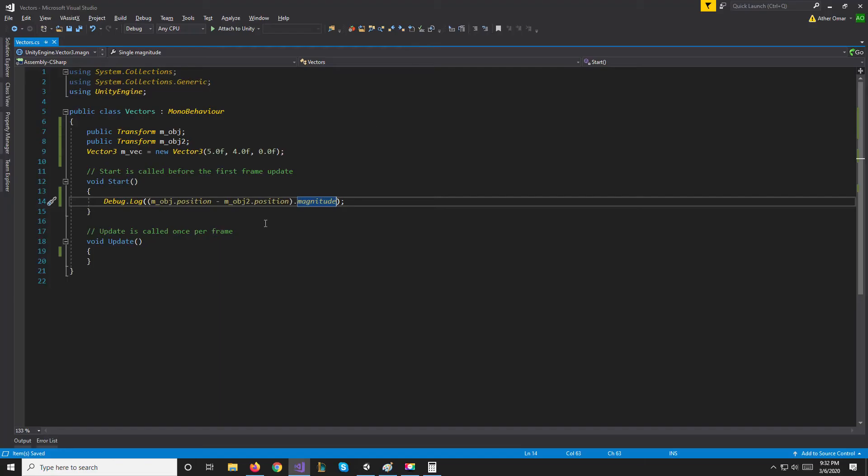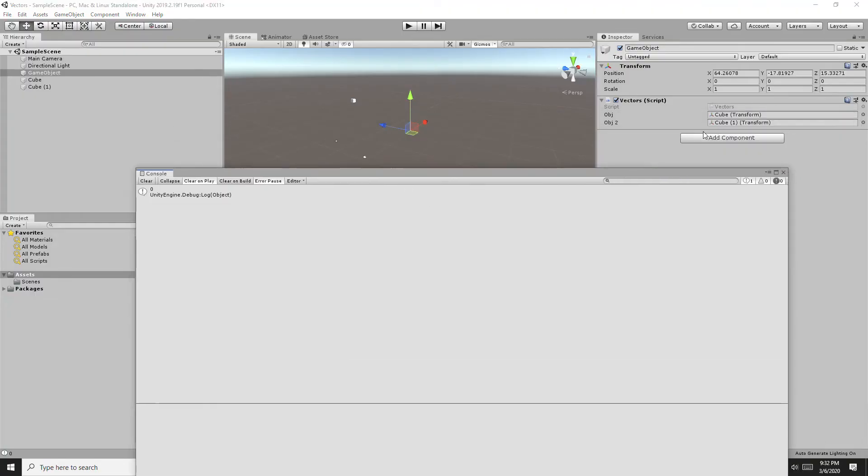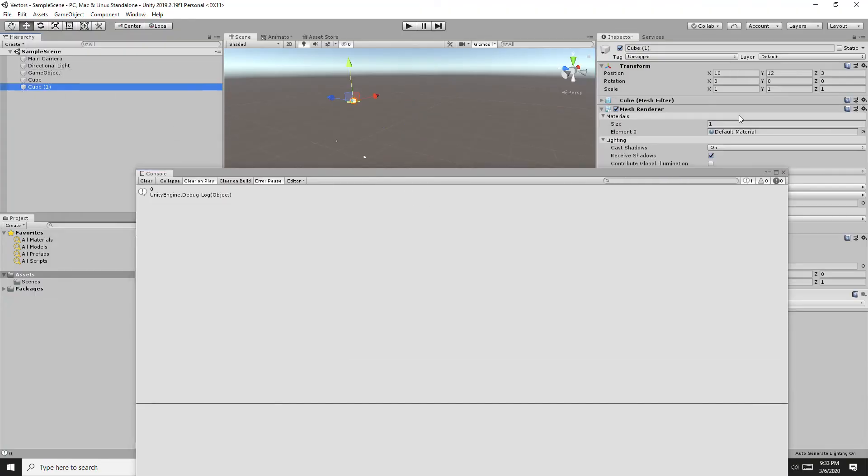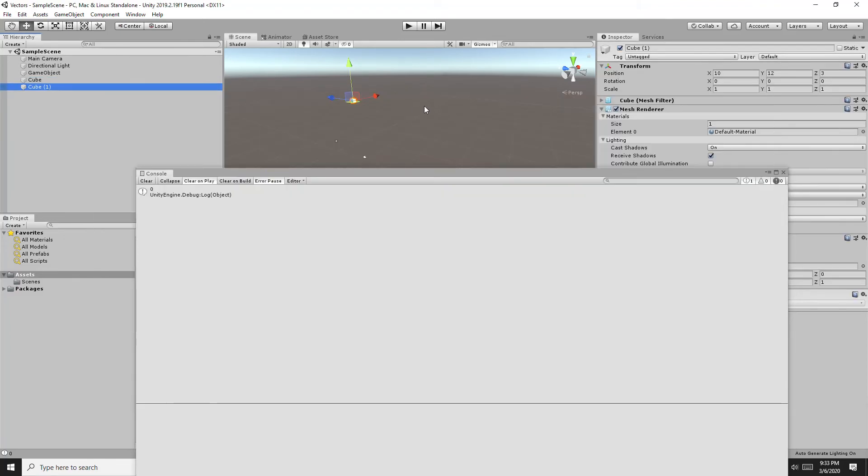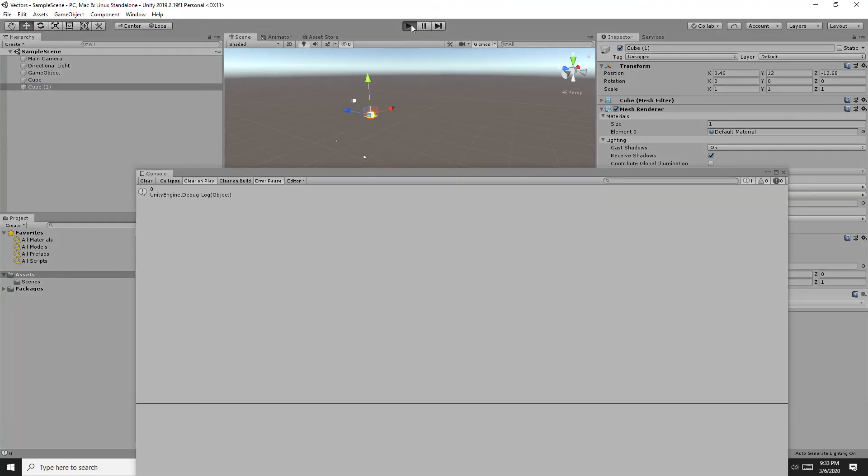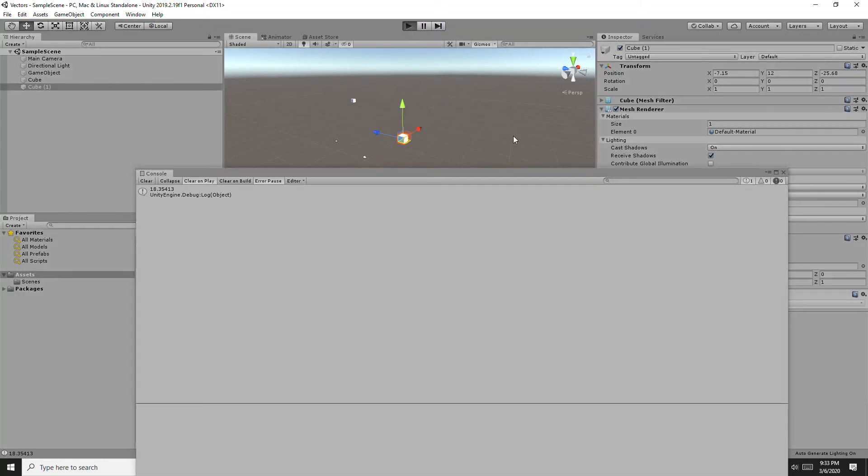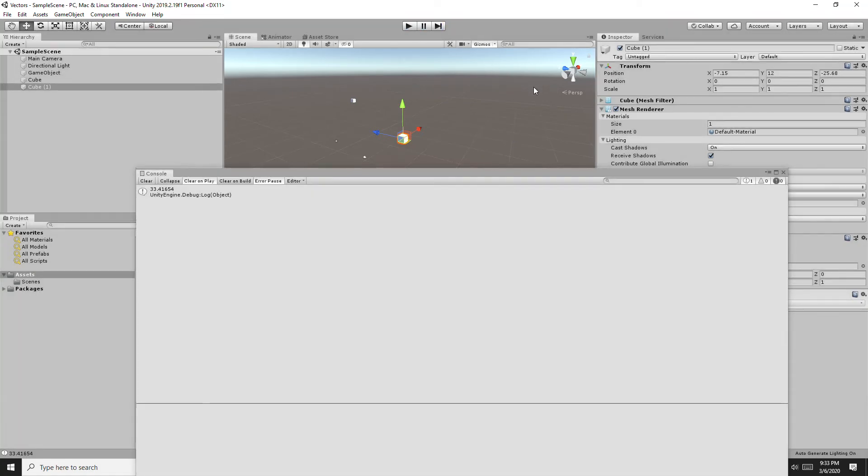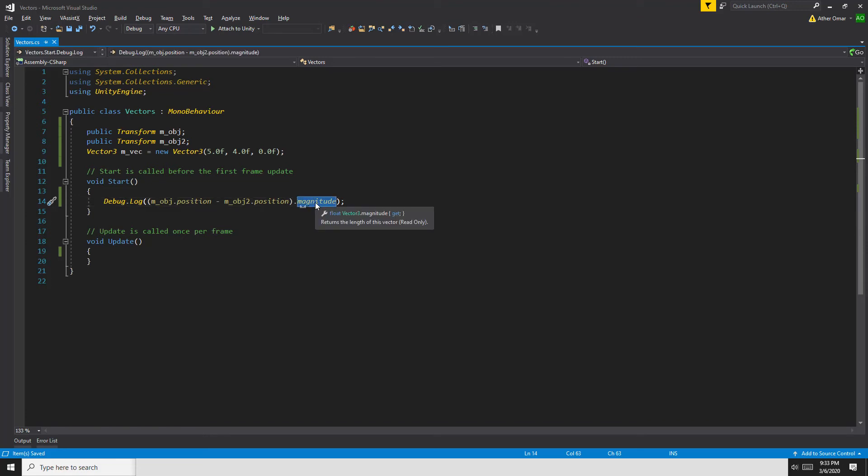So if we run it, did we put object 1 twice? Let's see, object 1 has the exact same position as object 2, so this gave us 0 because they're on top of each other. Let's move object 2 a bit further, somewhere around here and run it. Now the distance between them is 18.35. If we move it further again and run it again, the distance is 33.4.